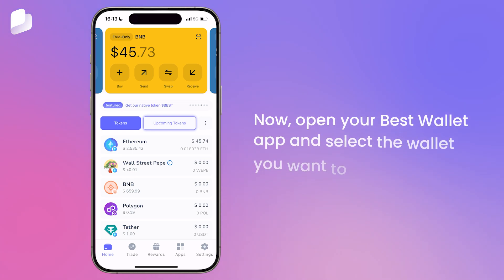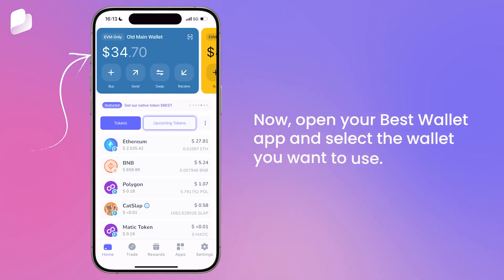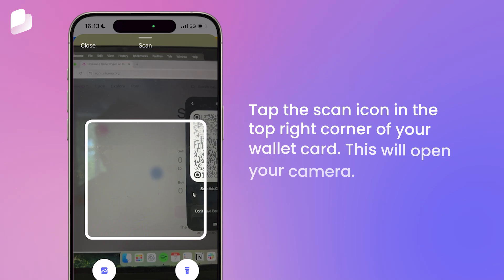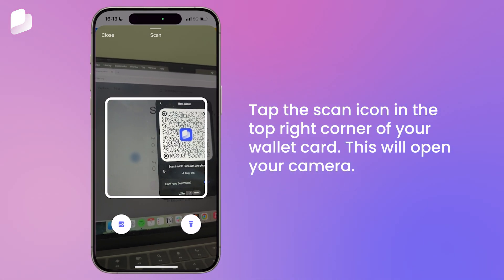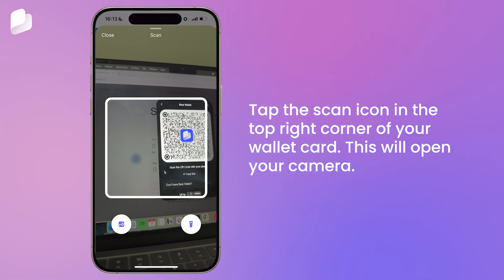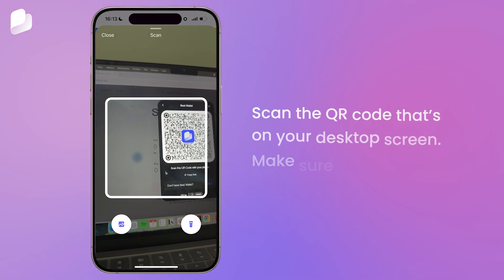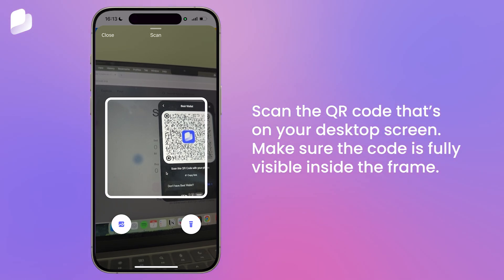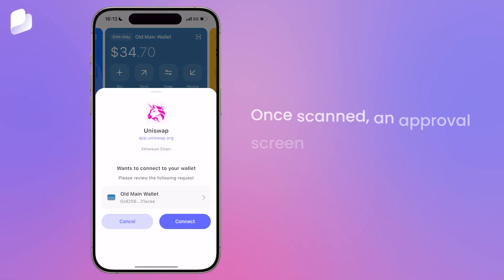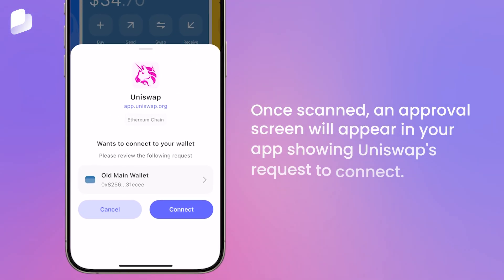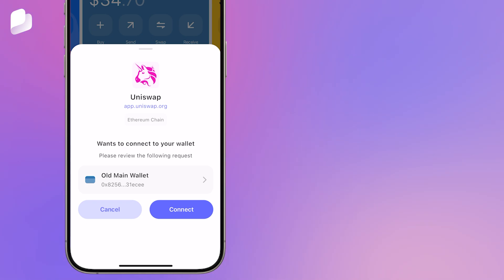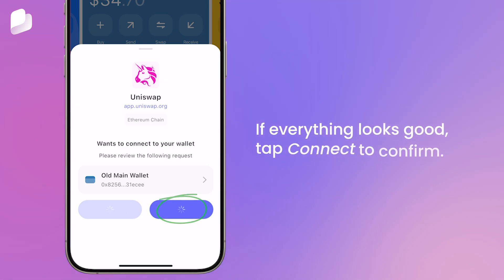Now open your Best Wallet app and select the wallet you want to use. Tap the scan icon in the top right corner of your wallet card — this will open your camera. Scan the QR code that's on your desktop screen, making sure the code is fully visible inside the frame. Once scanned, an approval screen will appear in your app showing Uniswap's request to connect. If everything looks good, tap Connect to confirm.